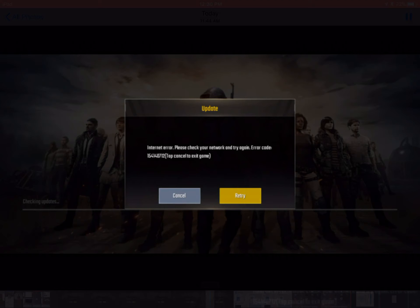We care about this because a VPN changes what the PUBG Mobile servers see by acting as a middleman of sorts, whose job it is to take data from you and then pass it on to the PUBG Mobile servers. Without a VPN, you're sending data directly to the PUBG Mobile servers and receiving data back from them, except this isn't working correctly because you're getting a network error. With a VPN enabled, you send data to the VPN server, which works, and then the VPN server sends data to the PUBG Mobile servers, which also works, and then the reverse happens to get data back from the servers.